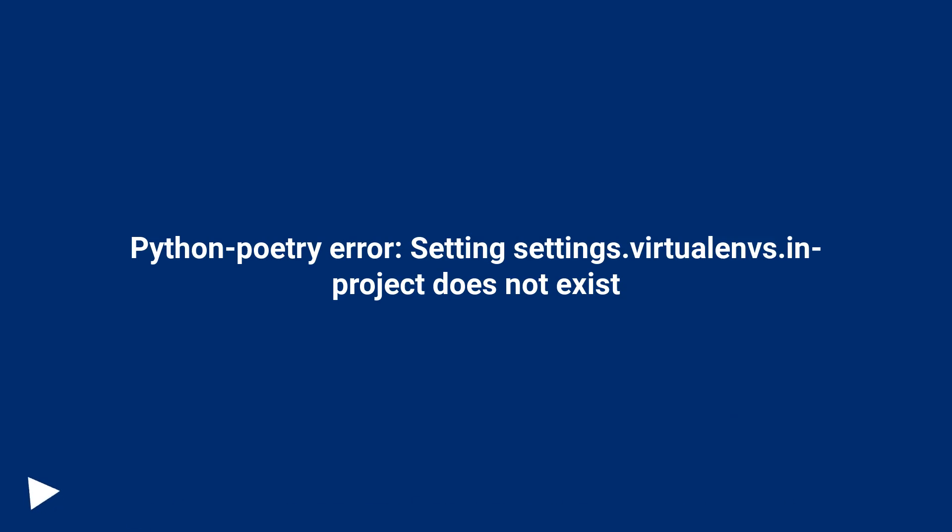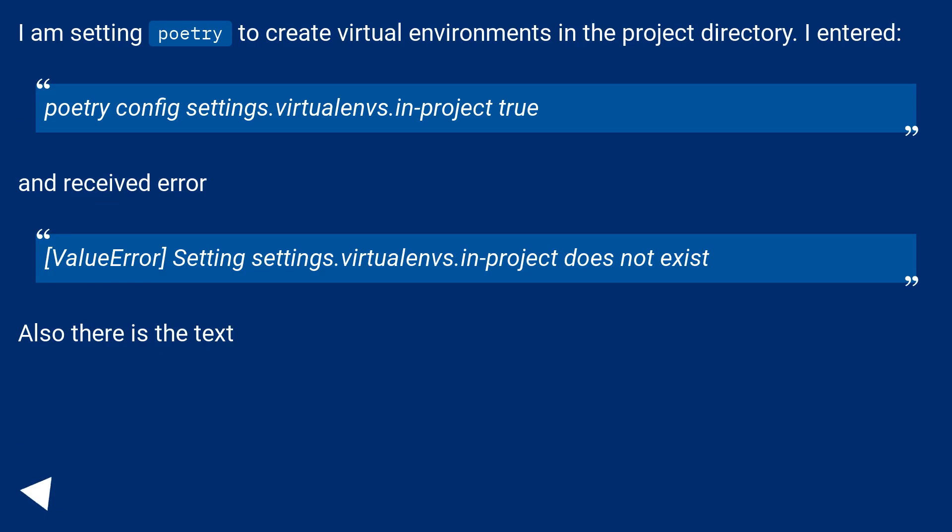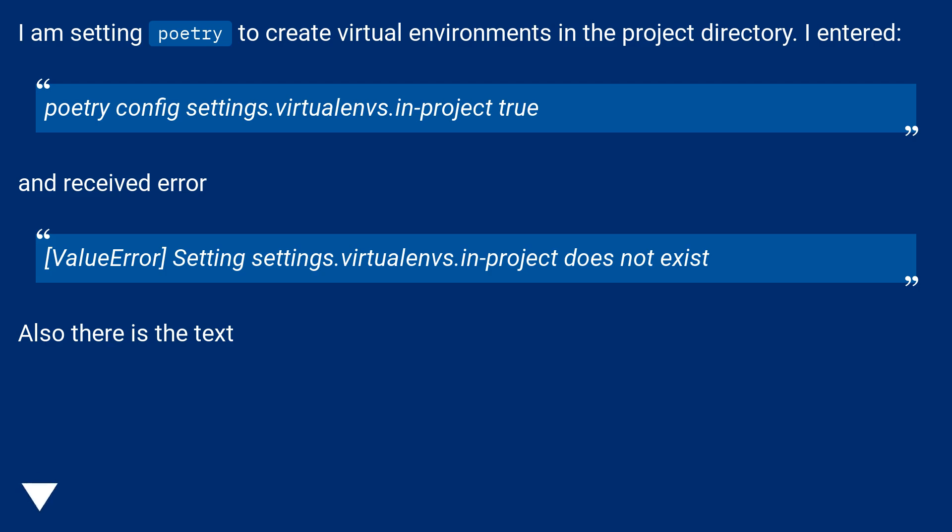Python poetry error. Setting settings.virtualenvs.in-project does not exist. I am setting poetry to create virtual environments in the project directory. I entered poetry config settings.virtualenvs.in-project true and received error value error. Setting settings.virtualenvs.in-project does not exist.